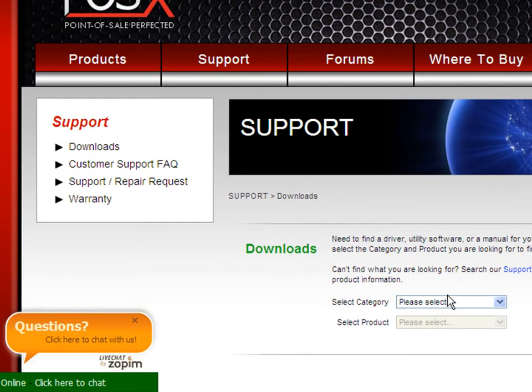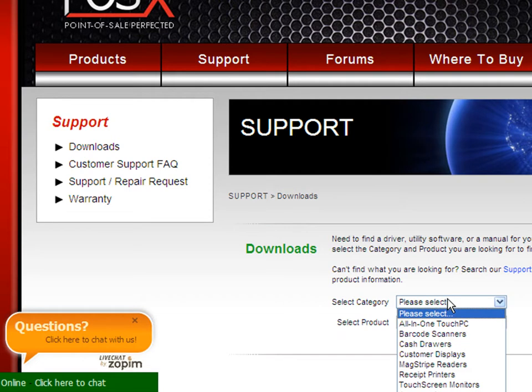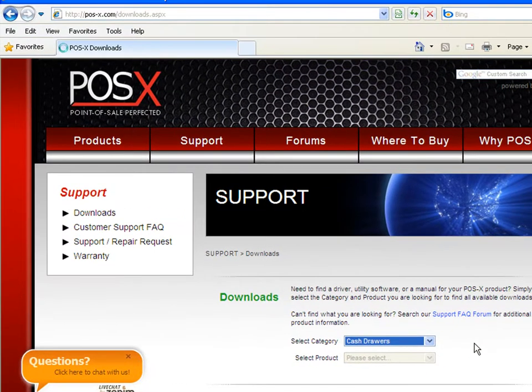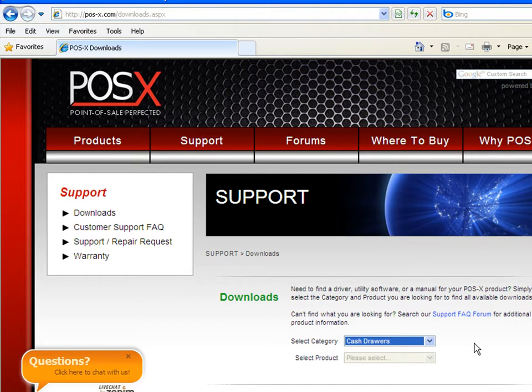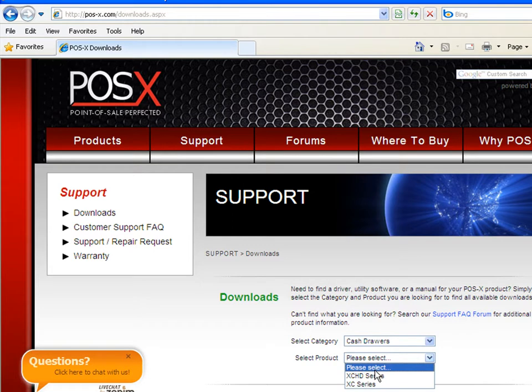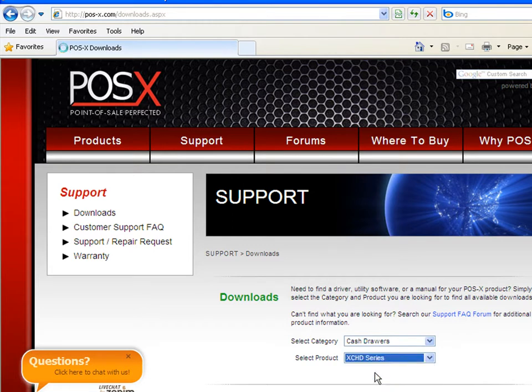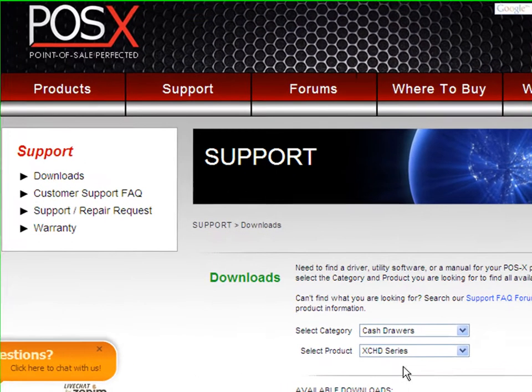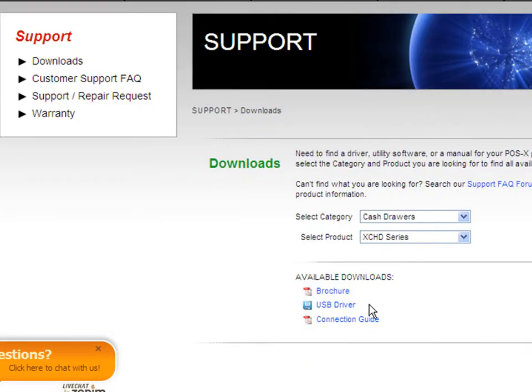From the category you're going to select cash drawers and then you can select the products that are available. Here you should see the USB driver so you're going to go ahead and download that.